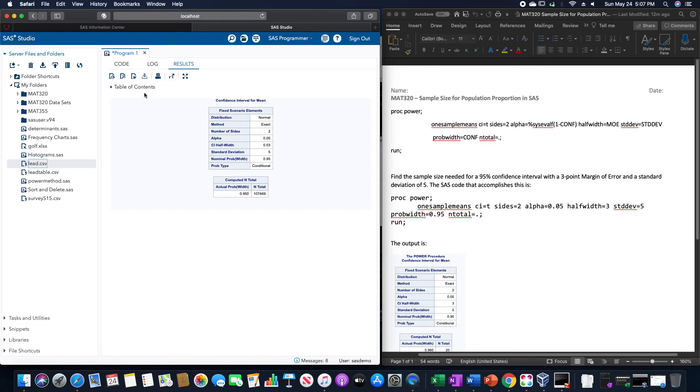But that is specifically how we would do this particular calculation for the sample size in SAS. Thank you.